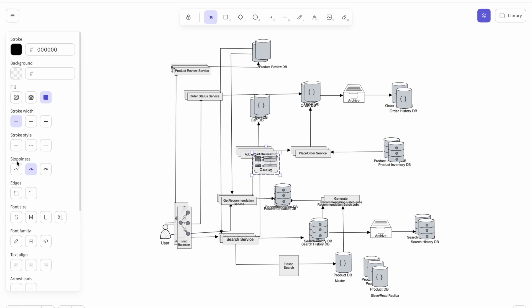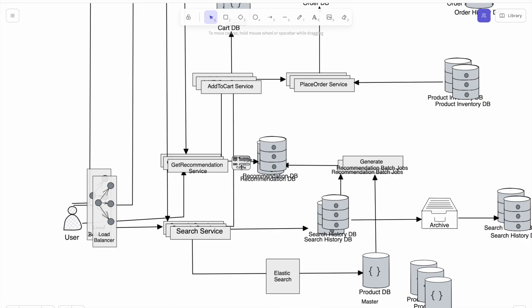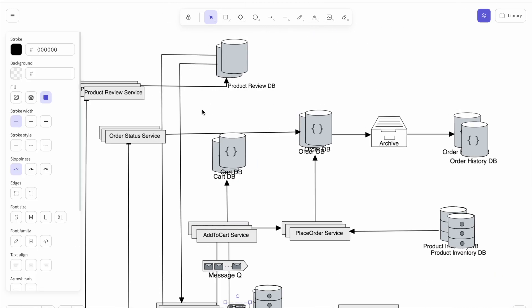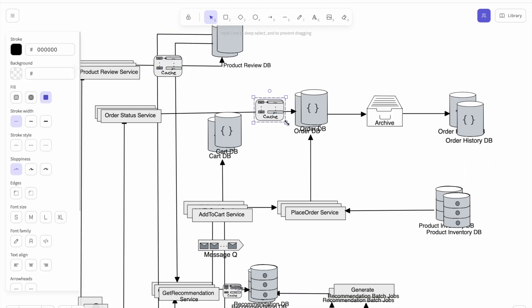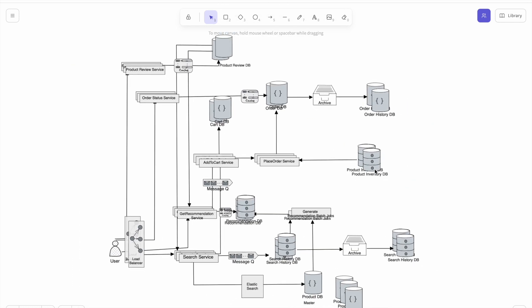Whenever a user opens the Amazon app or webpage, we want their recommendations to load immediately, so we store recommendations in a cache. We also add a message queue between the search service, get-recommendation service, and add-to-cart service to decouple those services and reduce dependencies. Additionally, we cache reviews for popular products and the user's recent order status. With those additions, we have our fully scaled system.